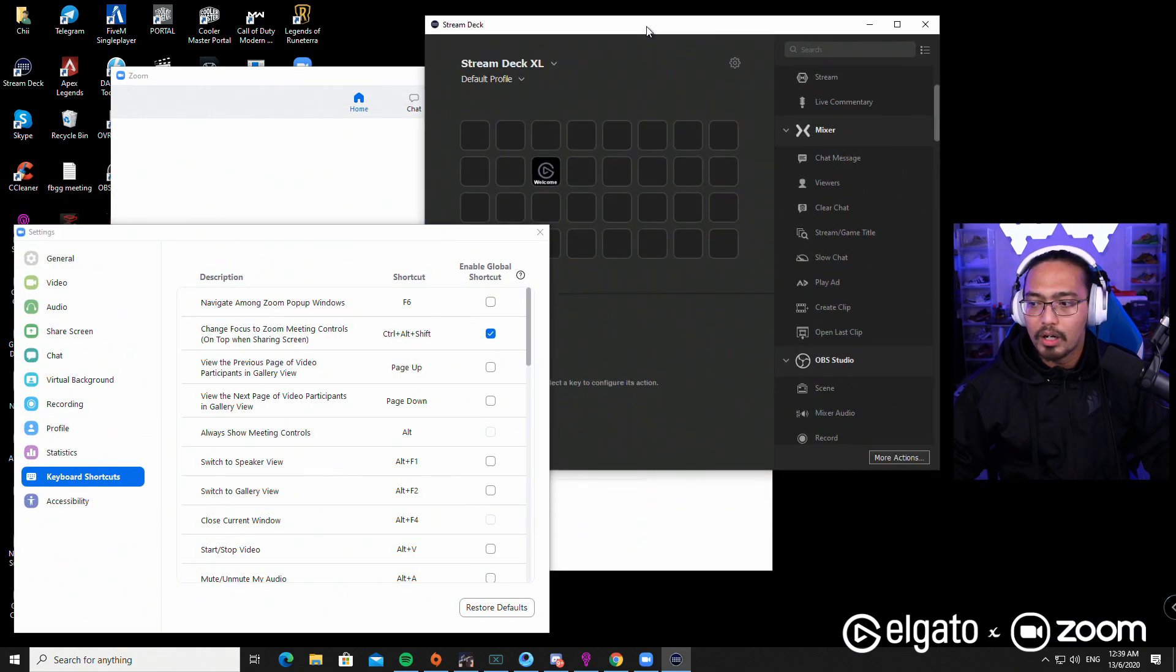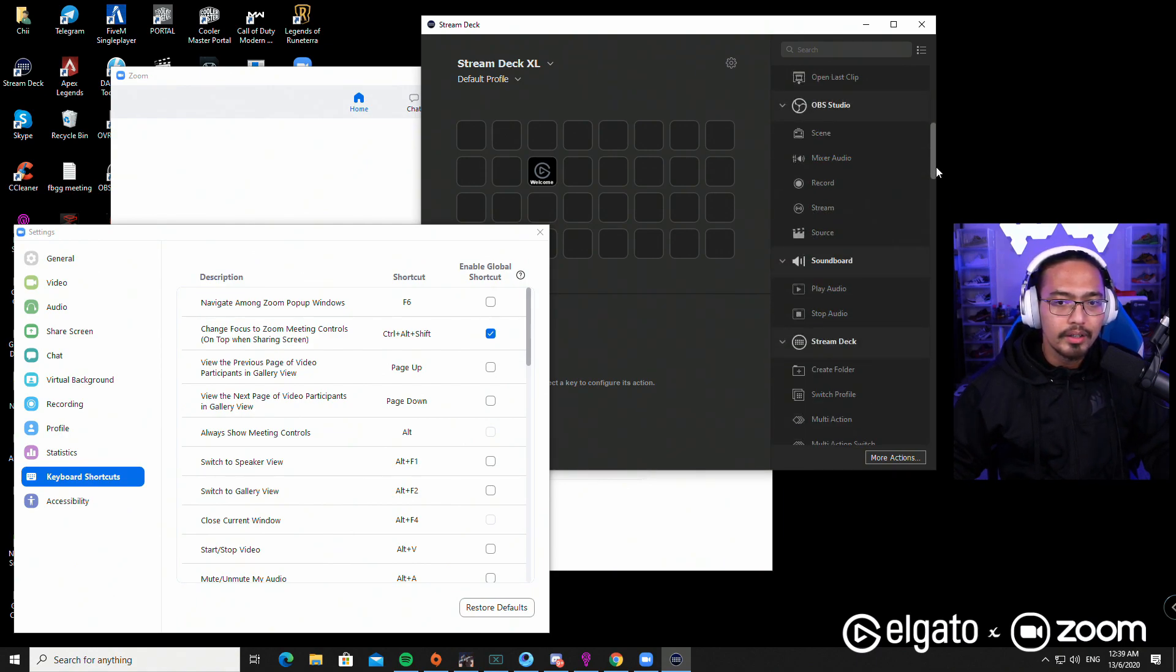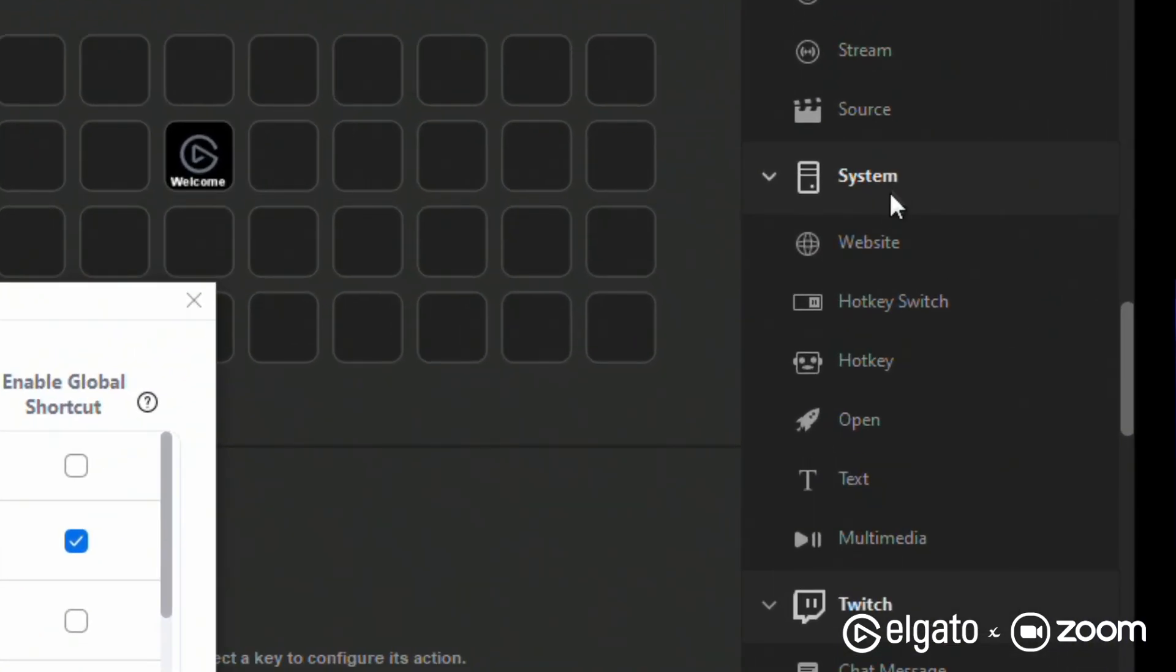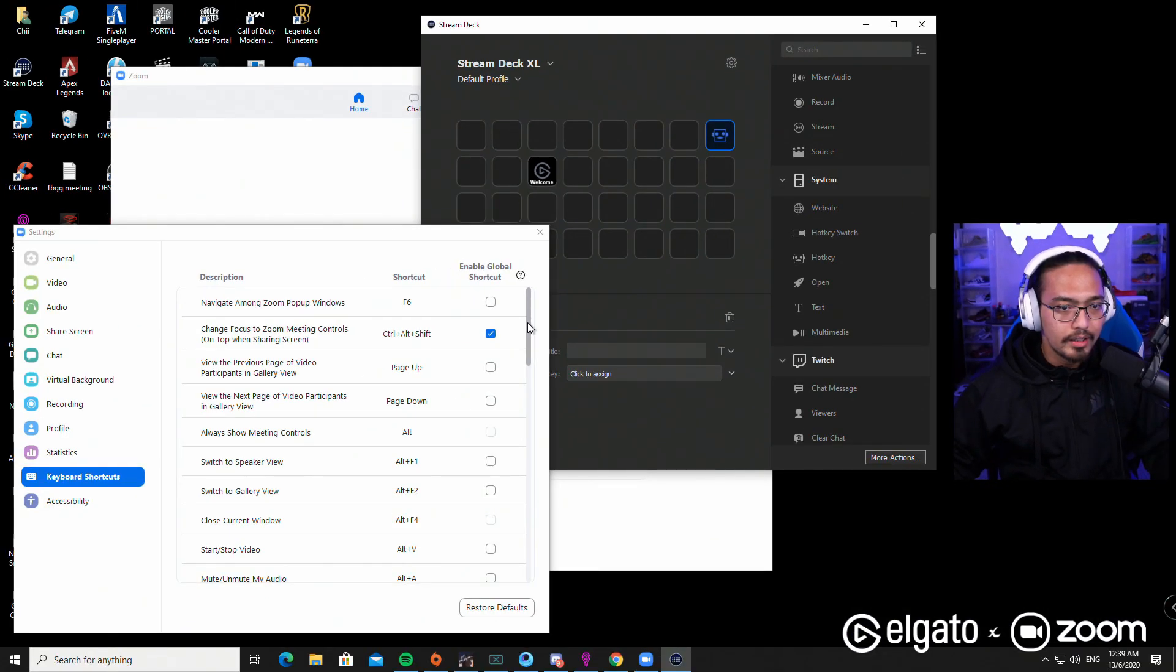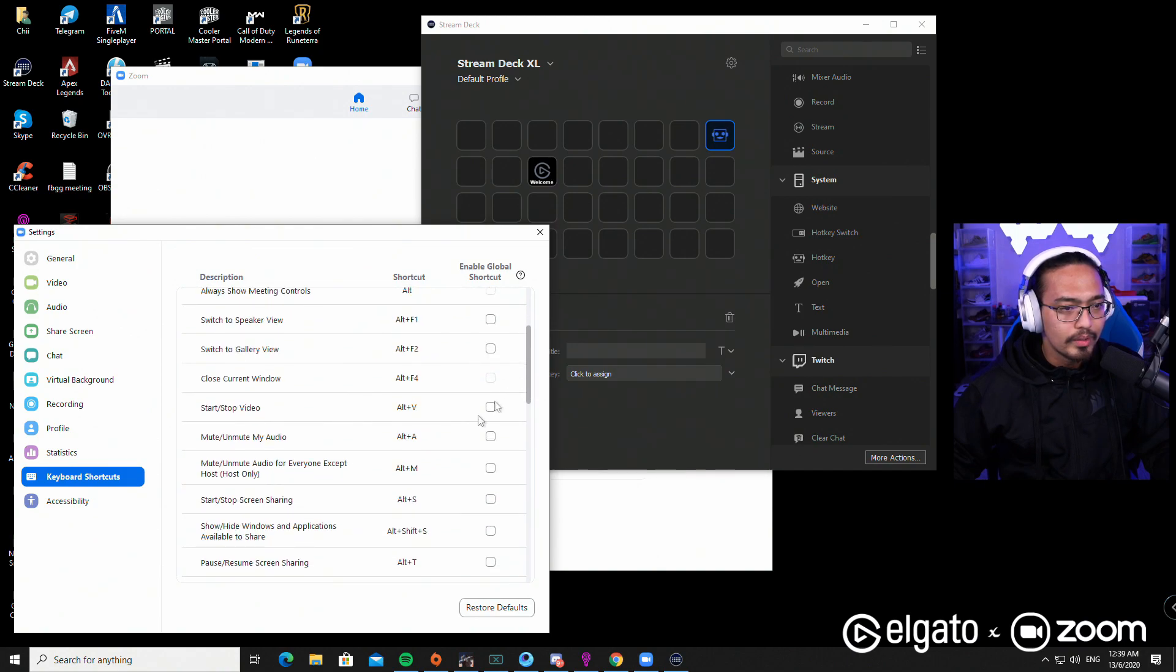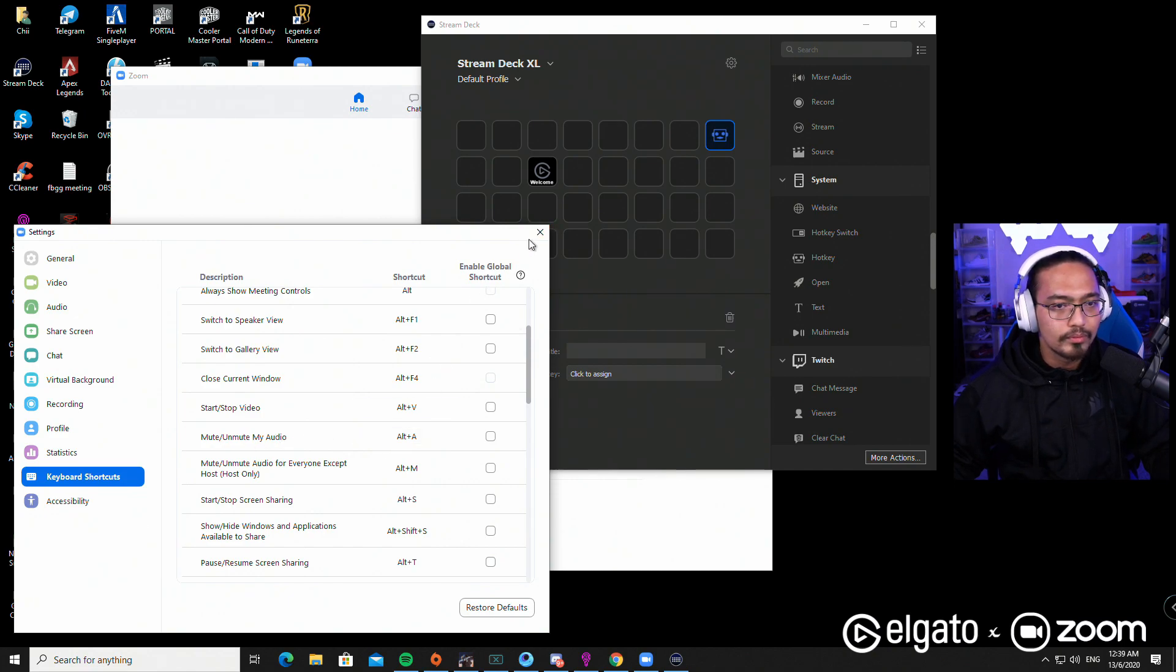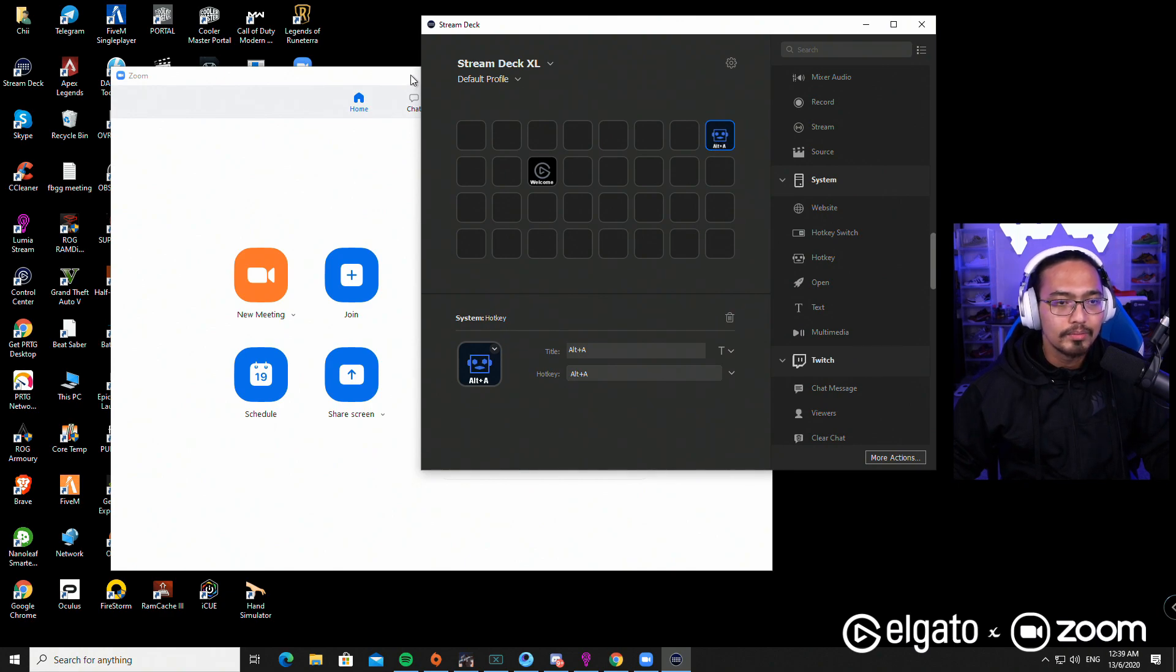We're going to open up the Stream Deck software, go to System, and there's a hotkey. As an example, this is the hotkey. What we're going to do is assign it to mute and unmute my audio. So alternate A - this is the shortcut, this is the hotkey, the keybind.